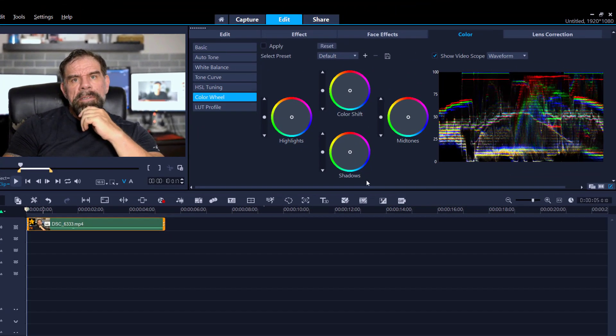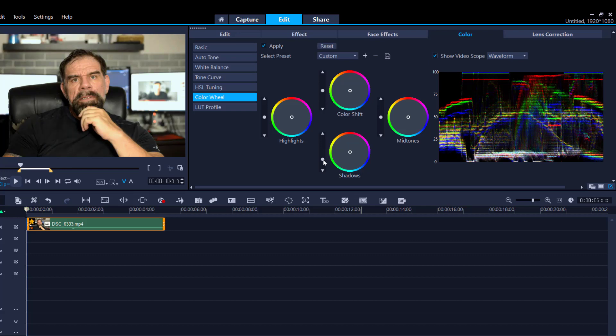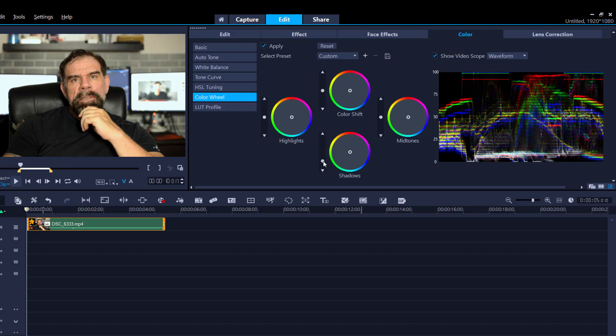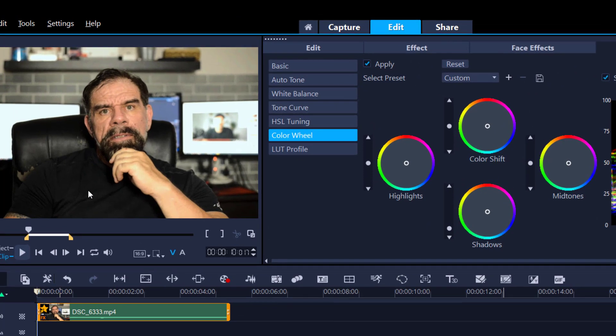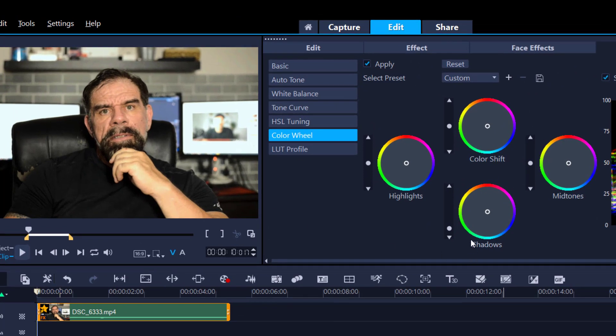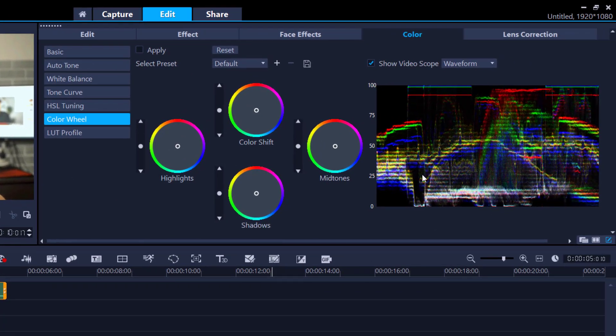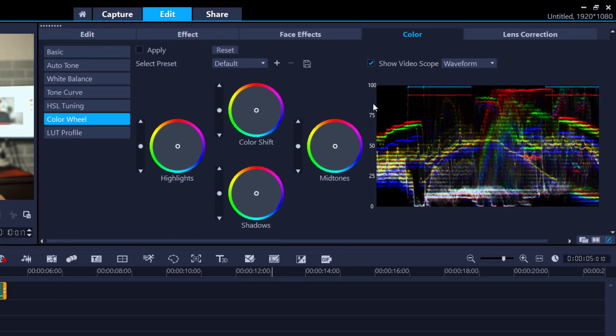We can change little things like if I wanted to increase or decrease the blacks, I would use the shadows like so. Now as you can see, the more I decrease it, the less I see detail in my shirt. So that's not the look I'm after.